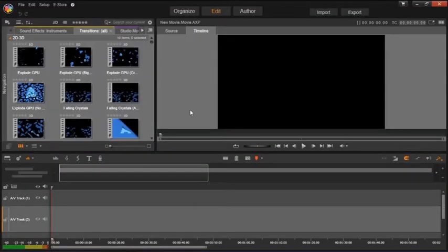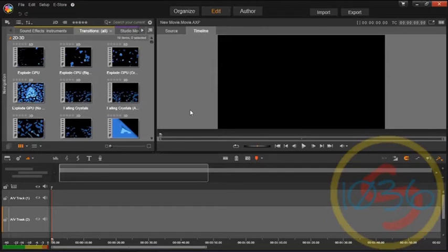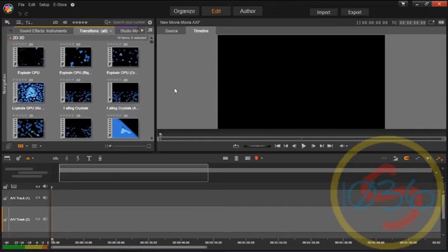Hello there, this is a Pinnacle Studio 17 Plus tutorial on how to do 3D, Anaglyph 3D that is, here in Pinnacle.